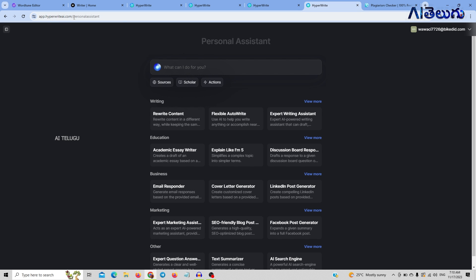This tool is available for content writers and also available for students. If you want to create an account, you will create a free account.